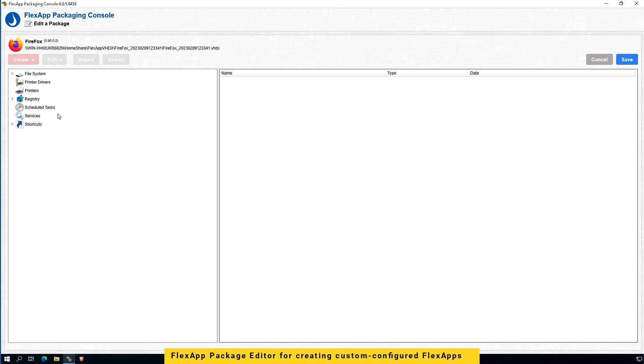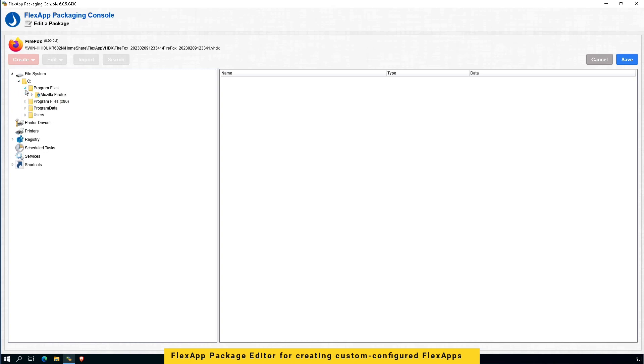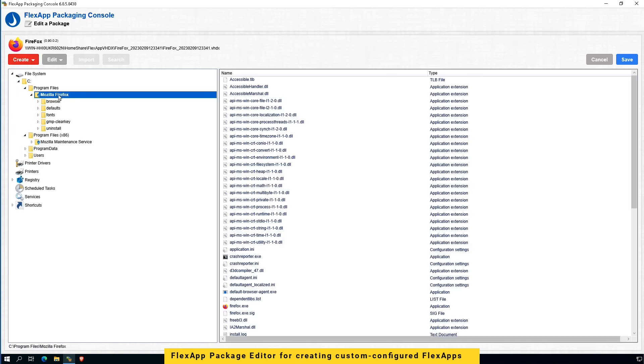Now, you can see file systems in here. So, you can browse through Mozilla Firefox file systems and files, make any changes if you'd like.